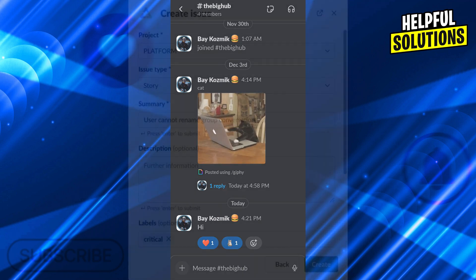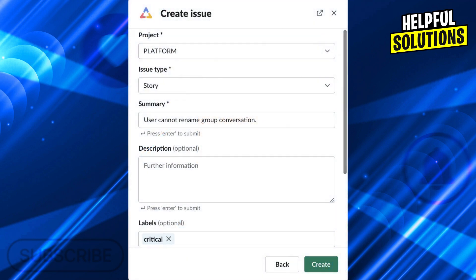After we do that, we select create issue. Then this menu will pop up. In the menu, we'll fill out all the details.